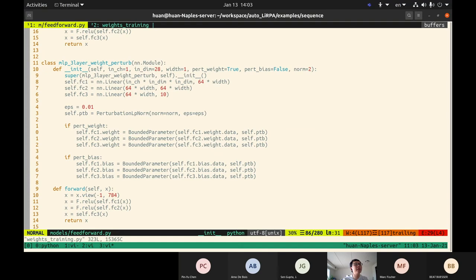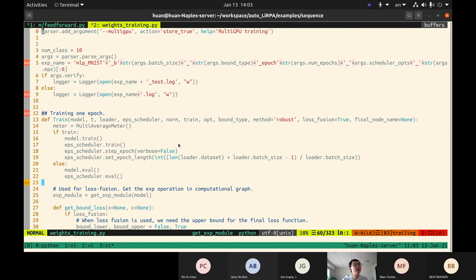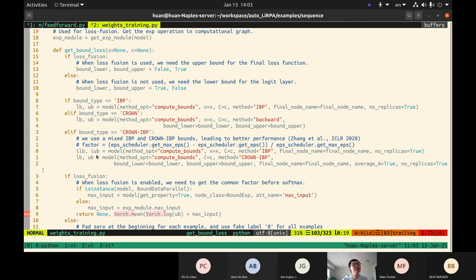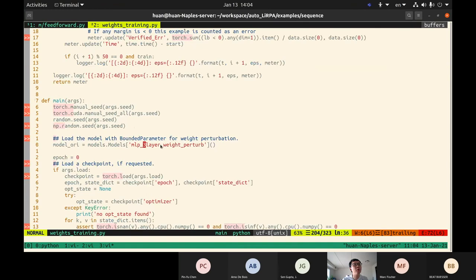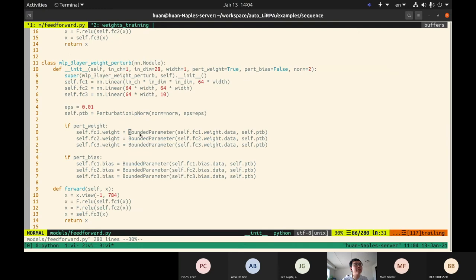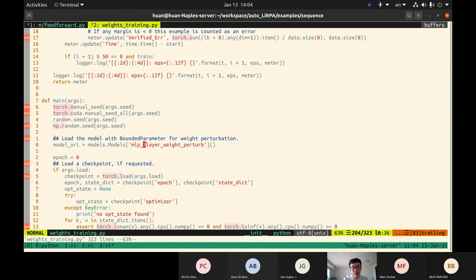We also have training code for weight perturbations, similar to the LSTM example. The critical part is getting the bounds. This example uses multi-GPU training and the loss fusion technique. We still get lower and upper bounds and train the bounds. The model here is MLP3 with weight perturbation, where we replace the original nn.Linear weights with BoundedParameter objects. That's all it takes, and we can train this network as well.